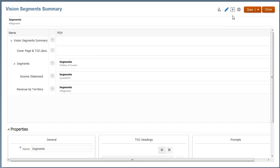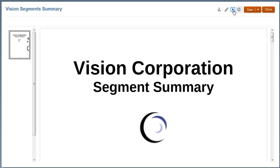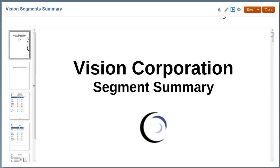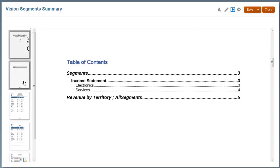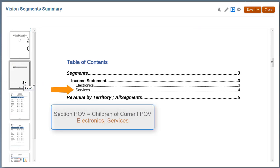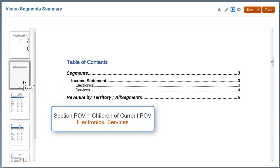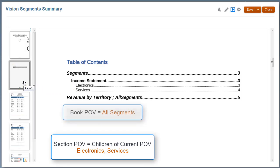Let's preview the book. The Income Statement Report ran twice, once for each segment, driven by the Section POV, which in turn is driven by the Book POV.